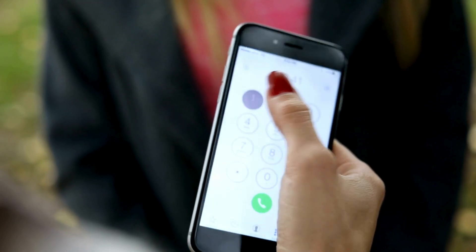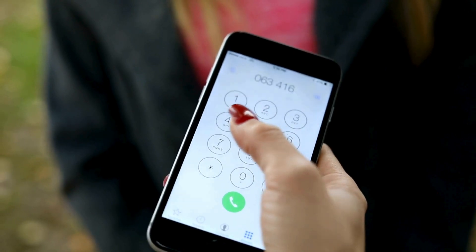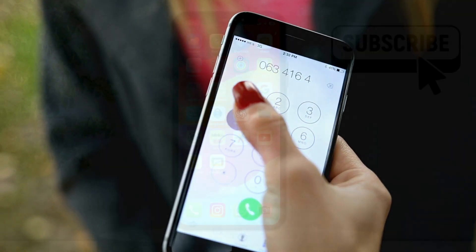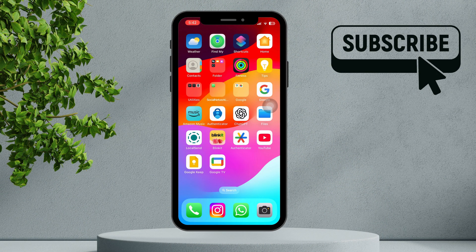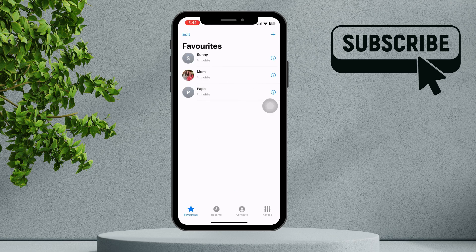The easiest way to do this is by adding your contacts to the favorites list. To get started, open the phone app and tap the favorites tab. Then, tap the plus icon in the top right corner.